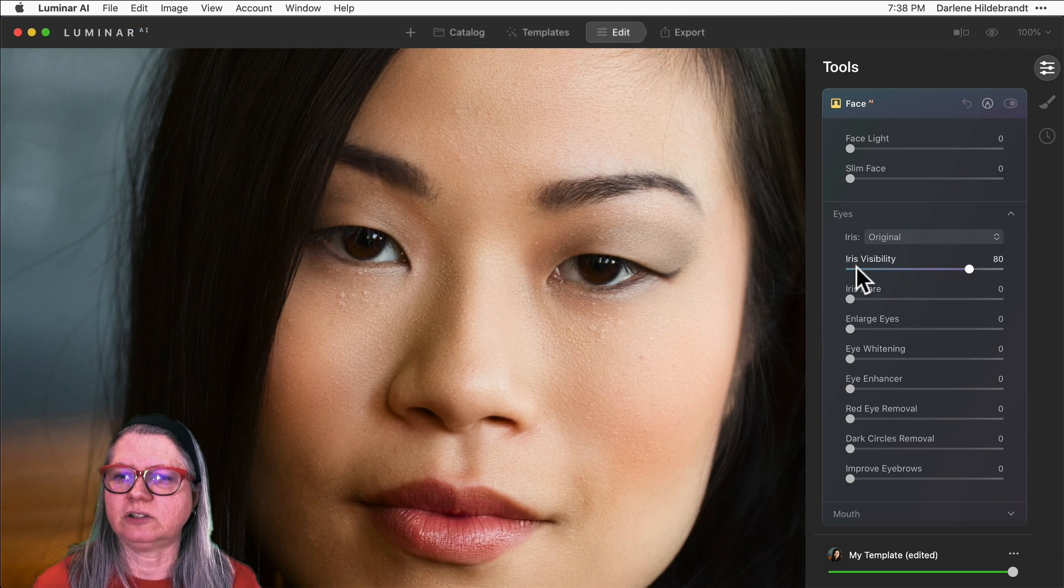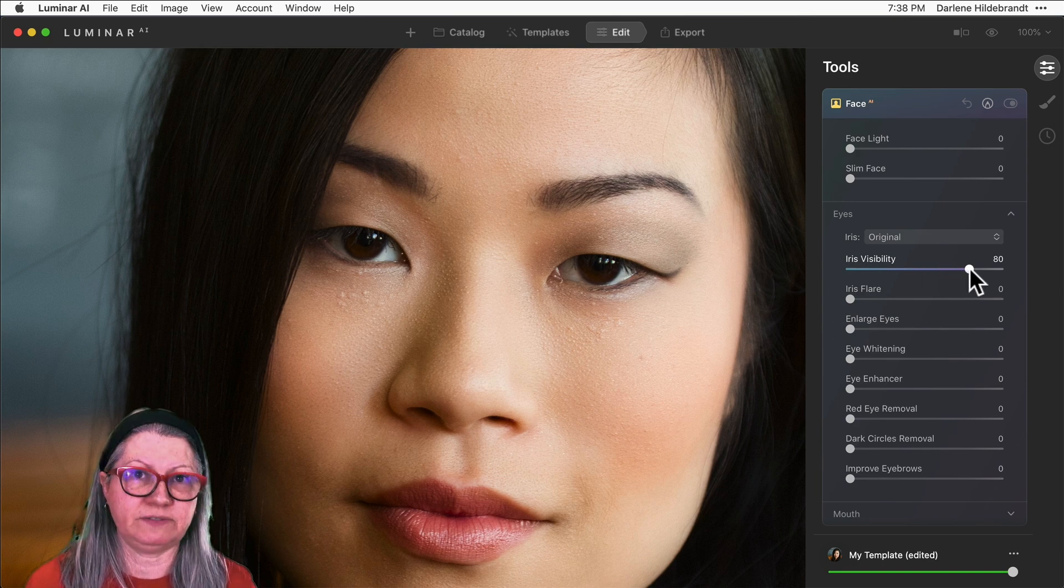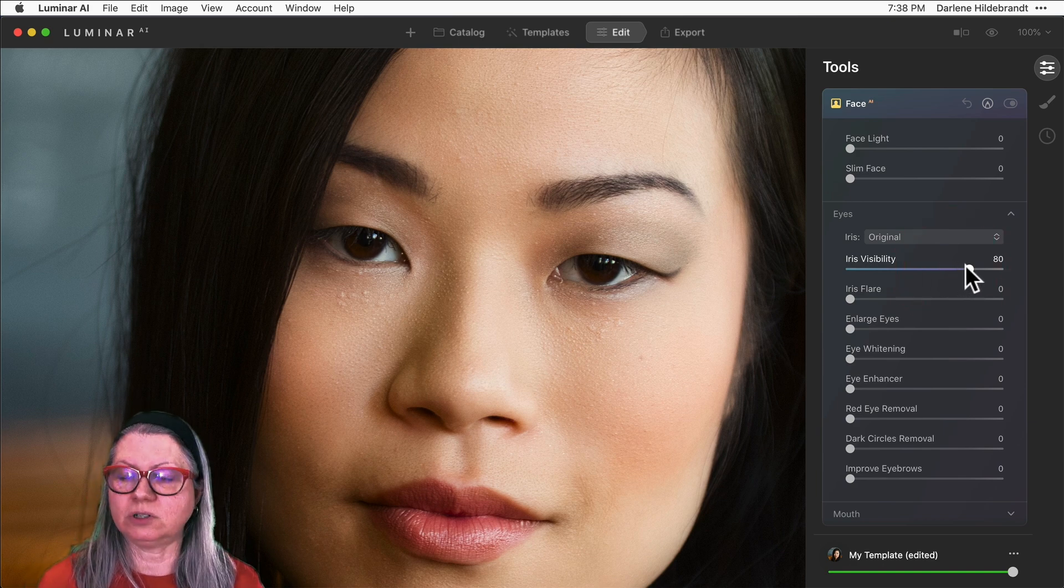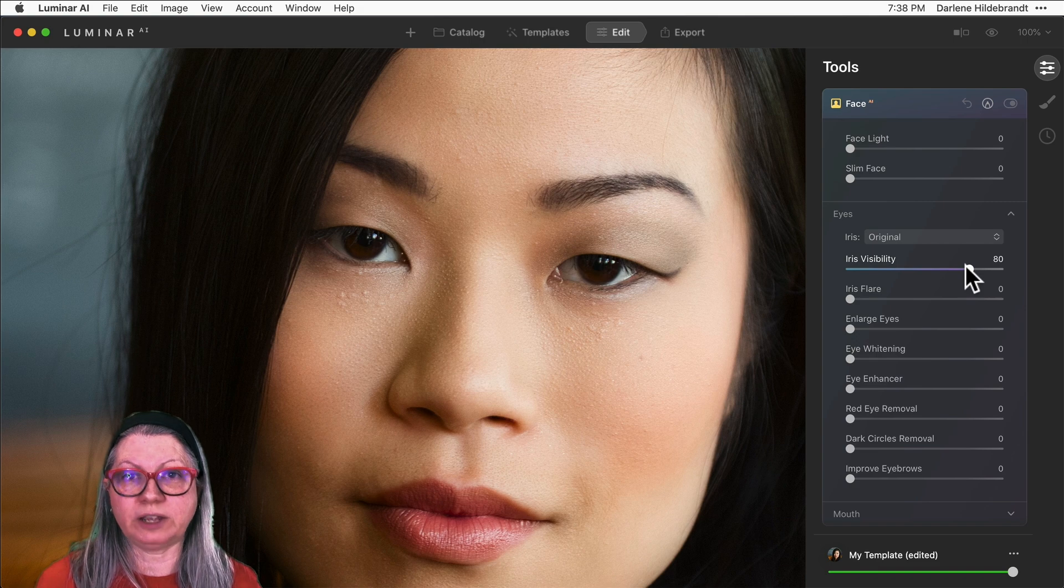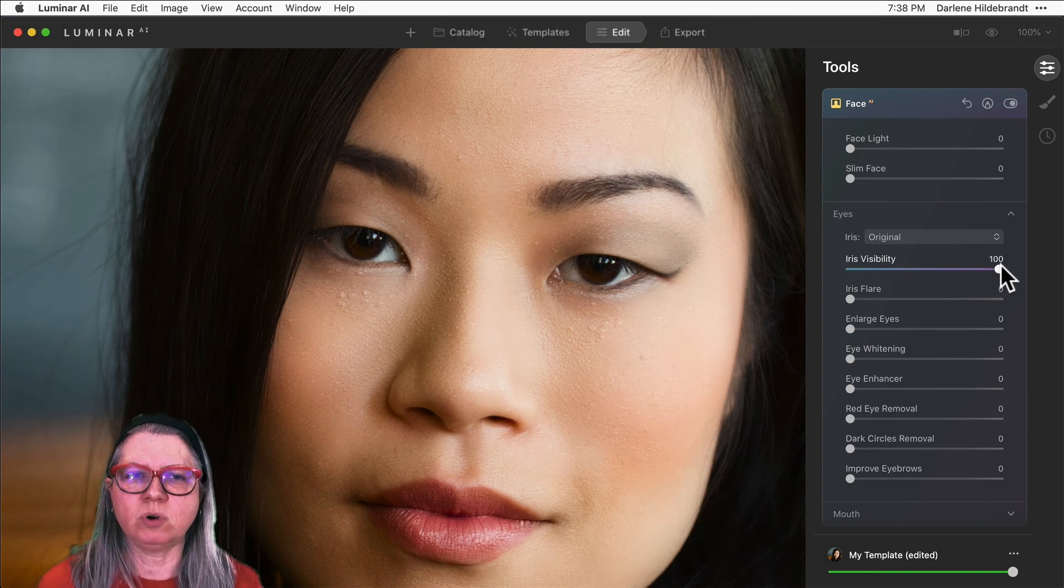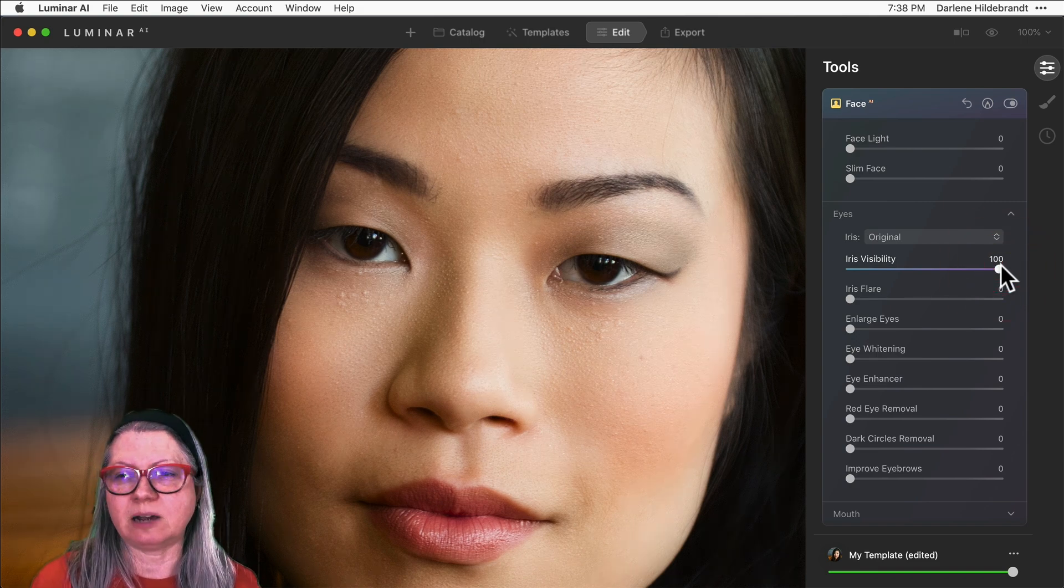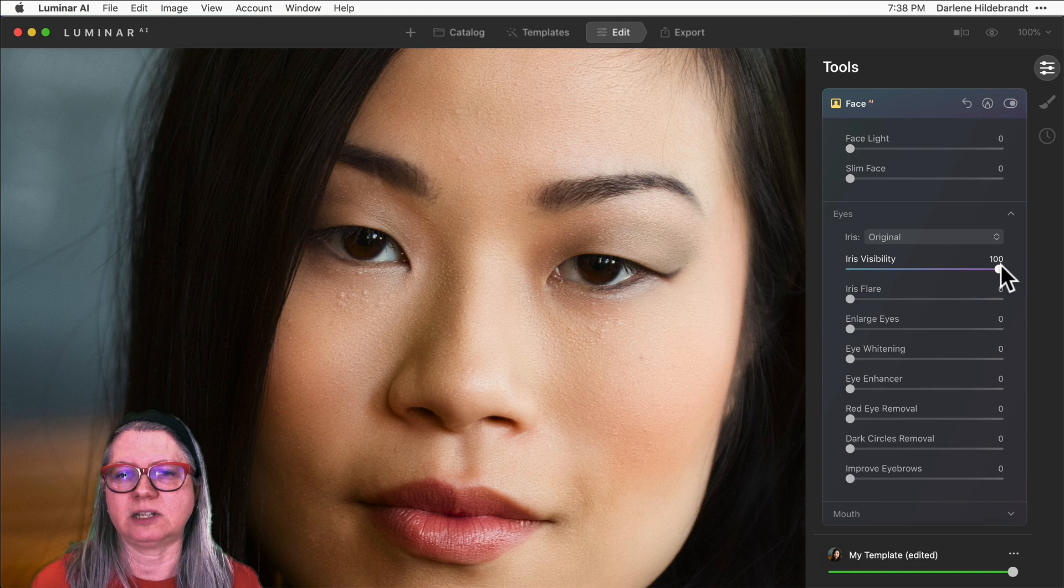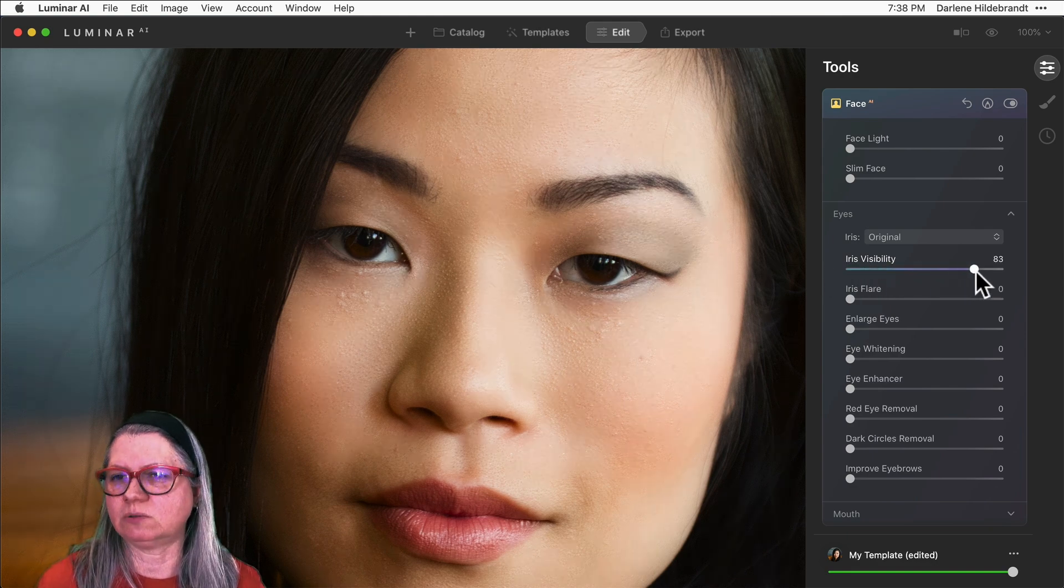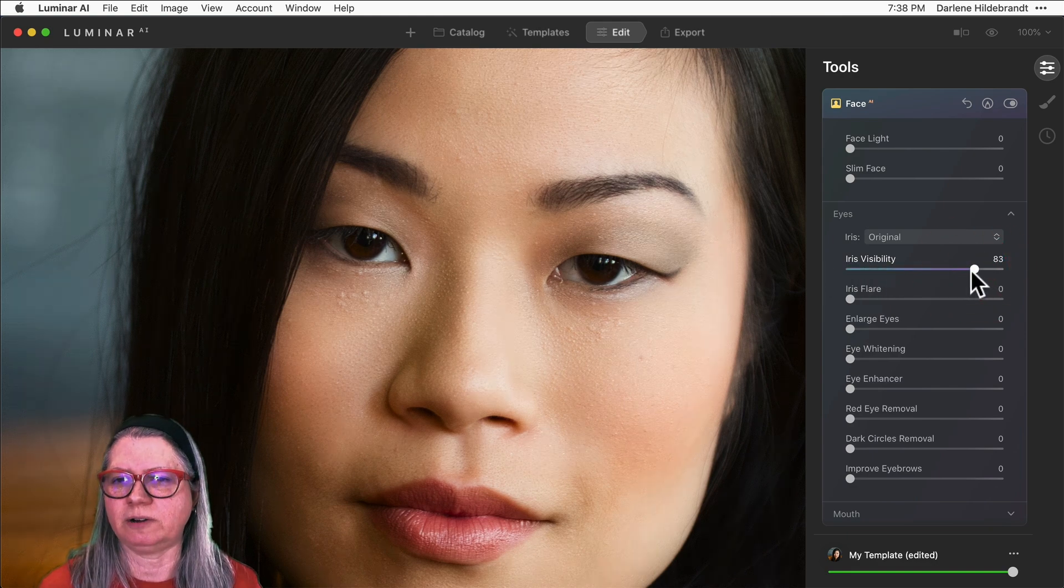So the first thing I want to do is talk about this slider called Iris Visibility. The higher or to the right you drag this one, the more the iris is going to be lit up or lightened. Now her eyes are fairly dark, so it's not really doing very much here.